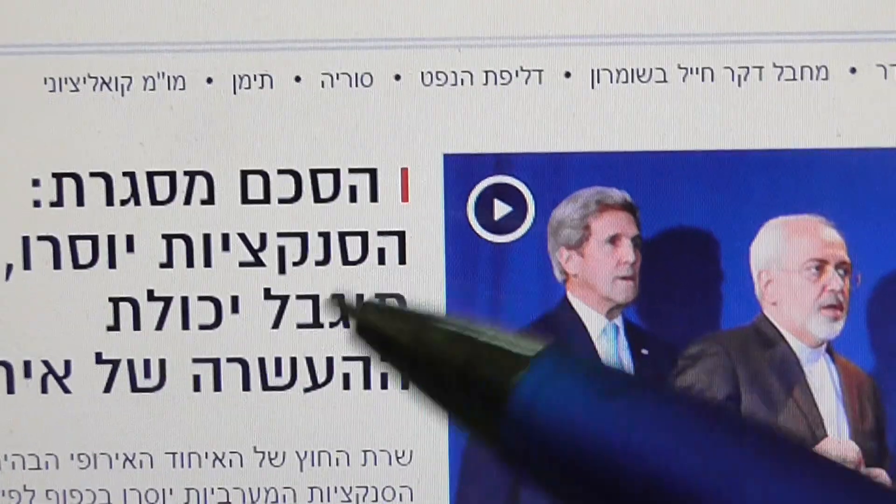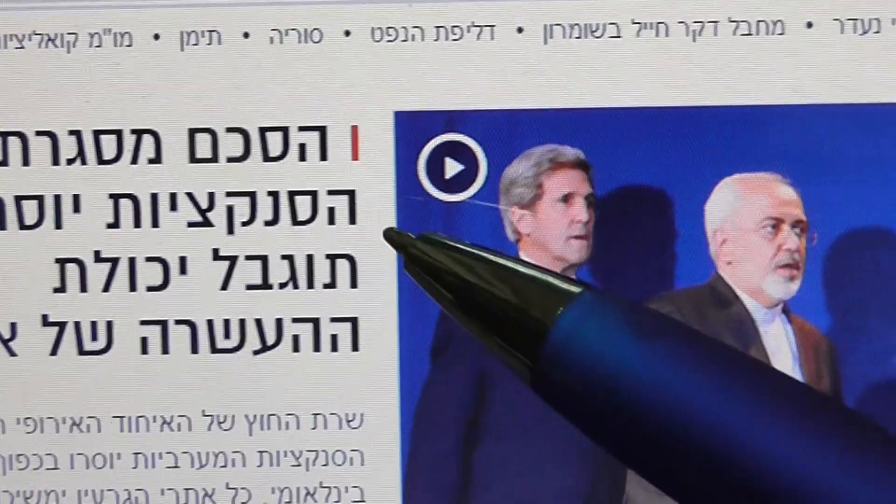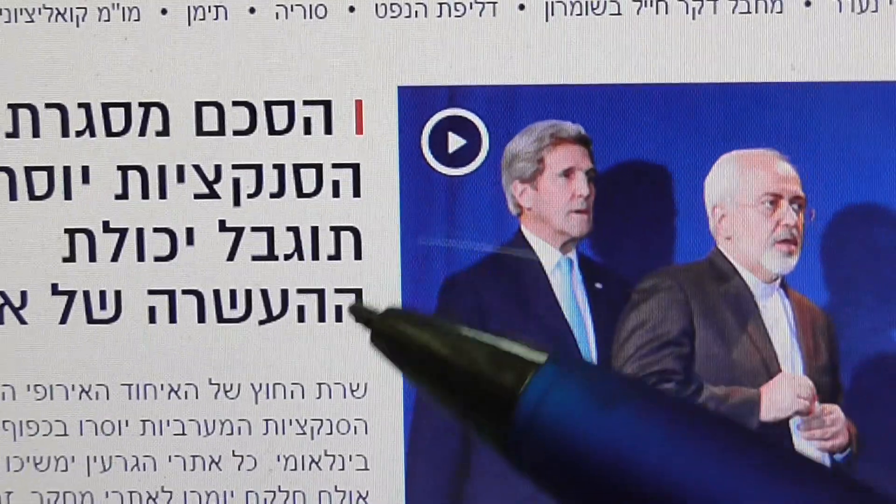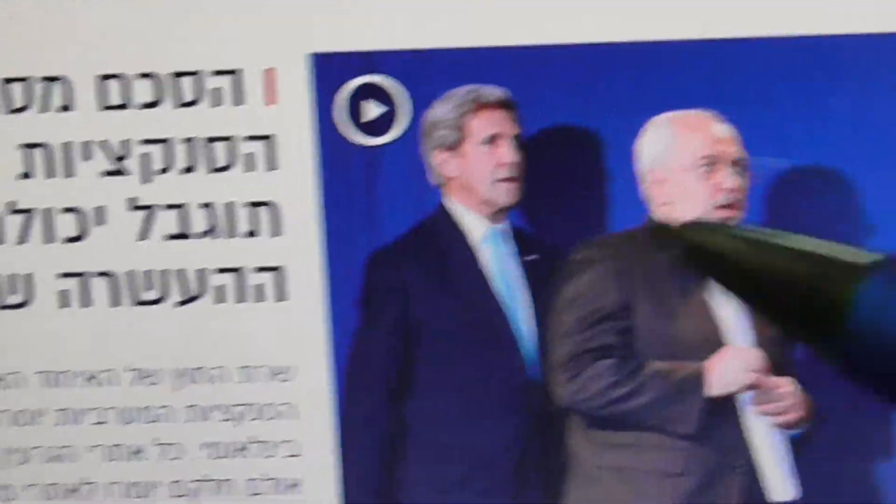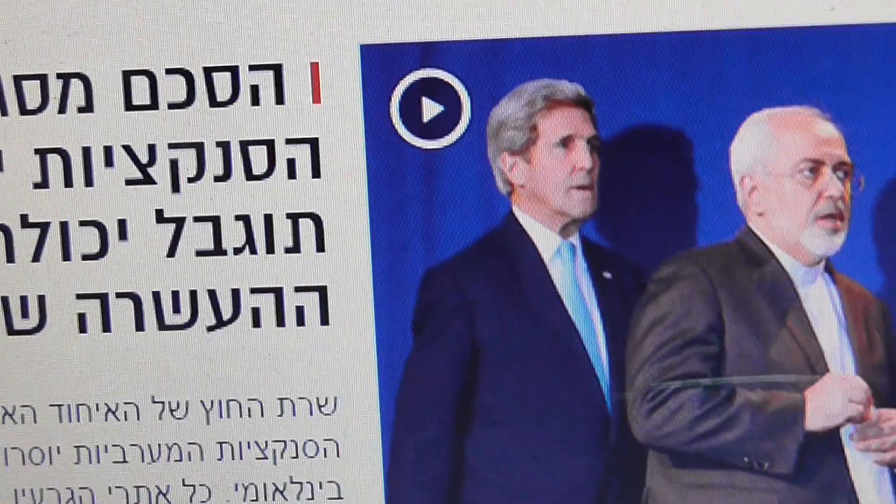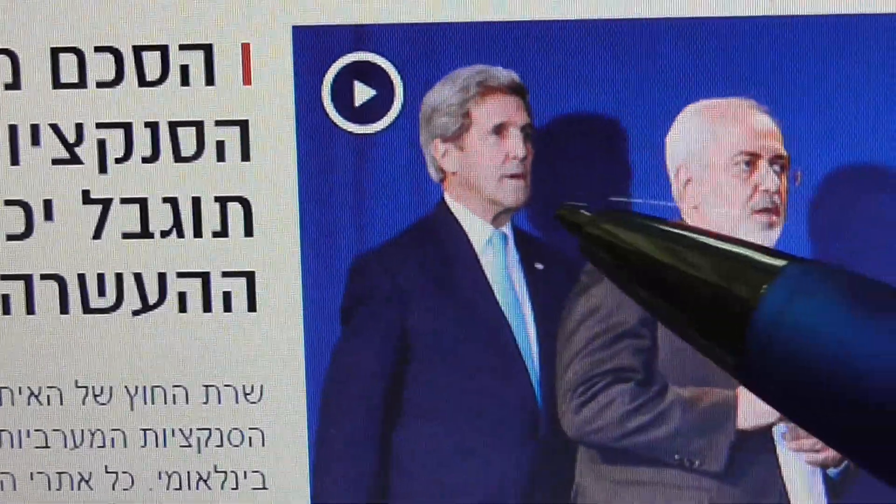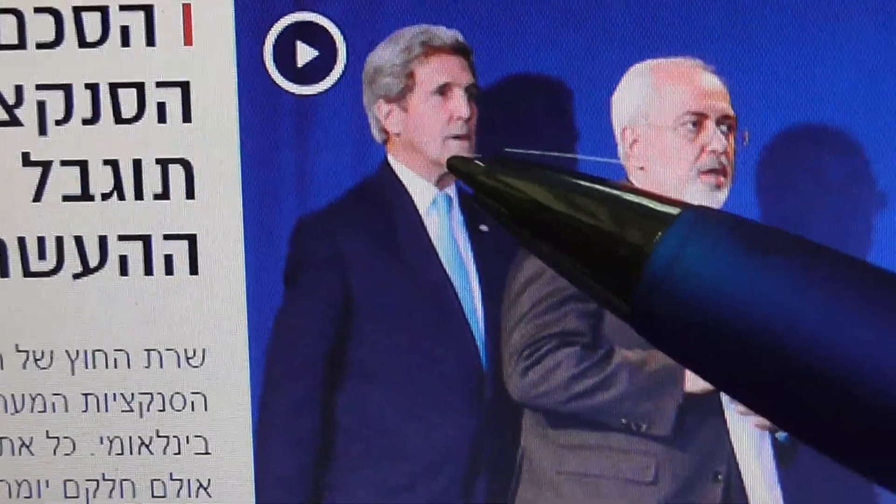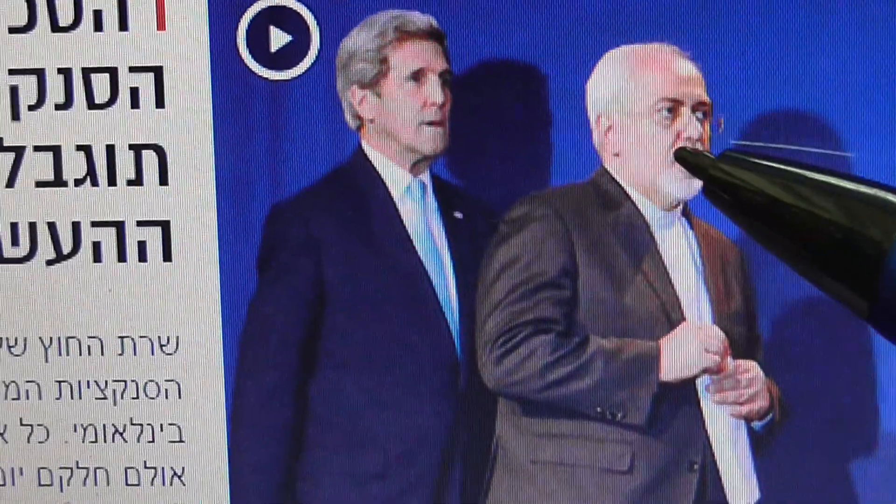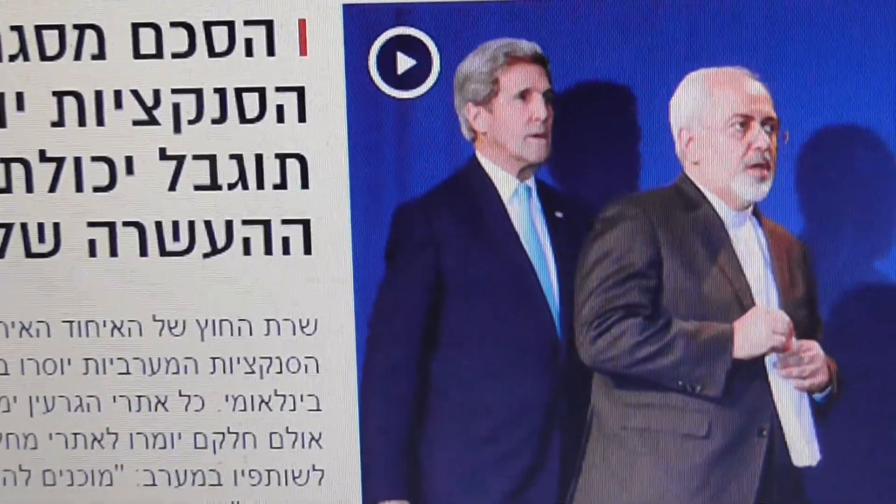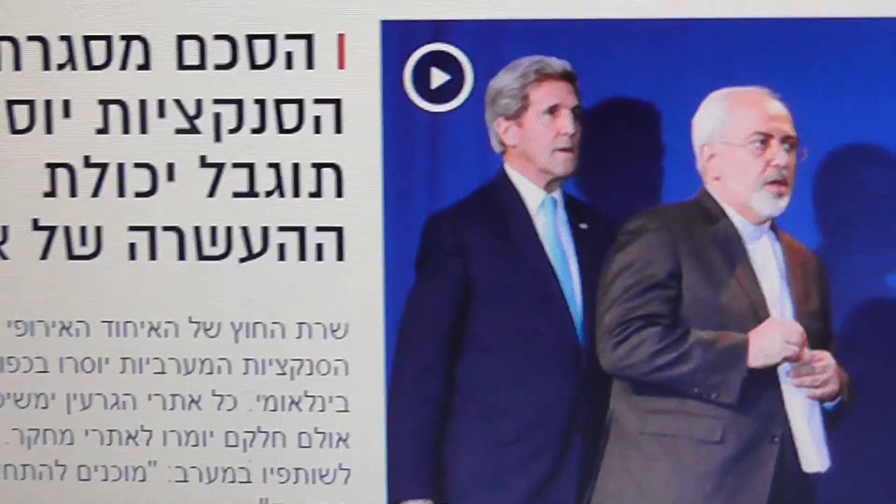And remember the danger of this agreement, as came with Garrett, and removing the sanctions. And no doubt that great danger to Israel. This is Kerry, definitely, and this is Zarif, the minister of Iran.